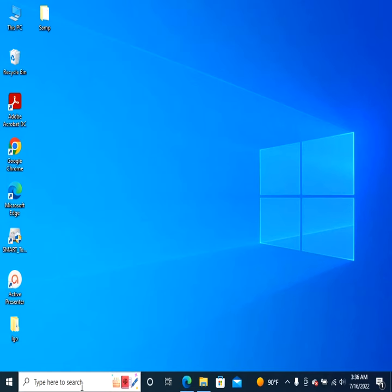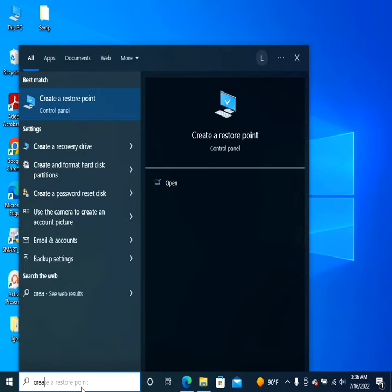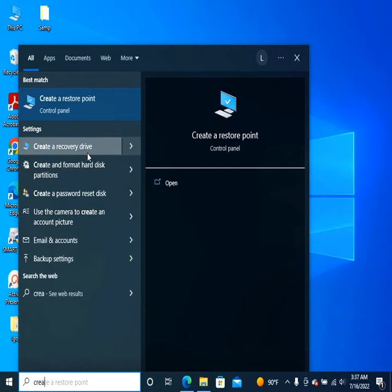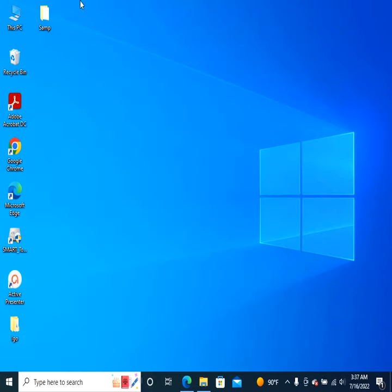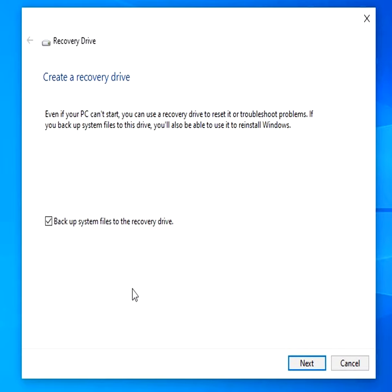To create a recovery drive in Windows 10 or 11, follow these steps. In the search box, search for create a recovery drive and then select it. You might be asked to enter an admin password or confirm your choice.